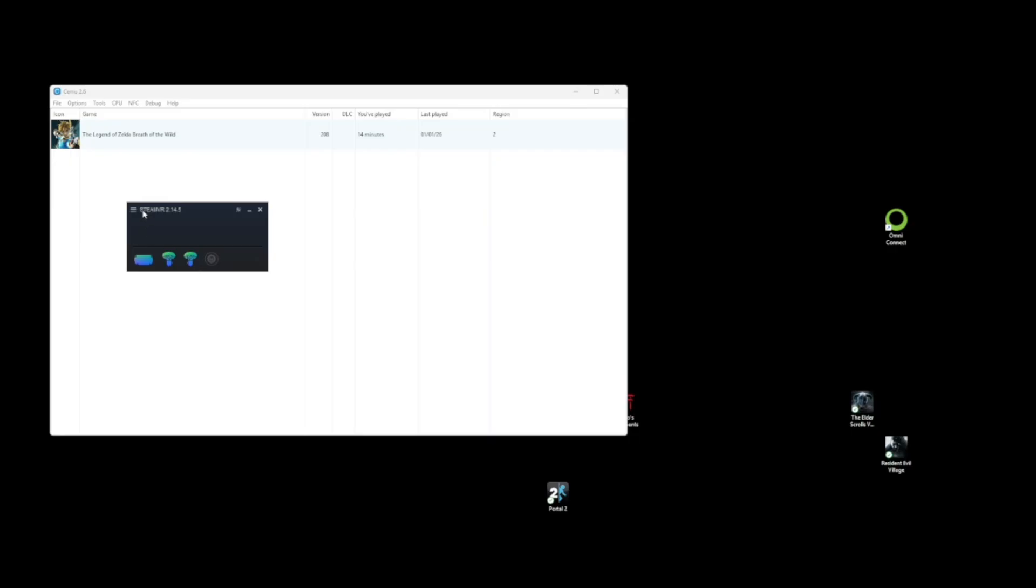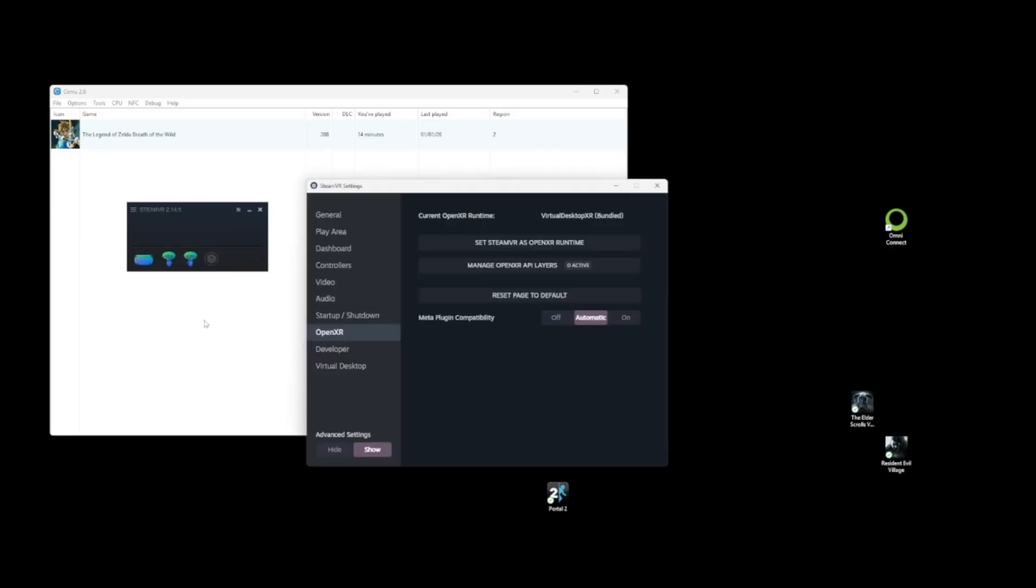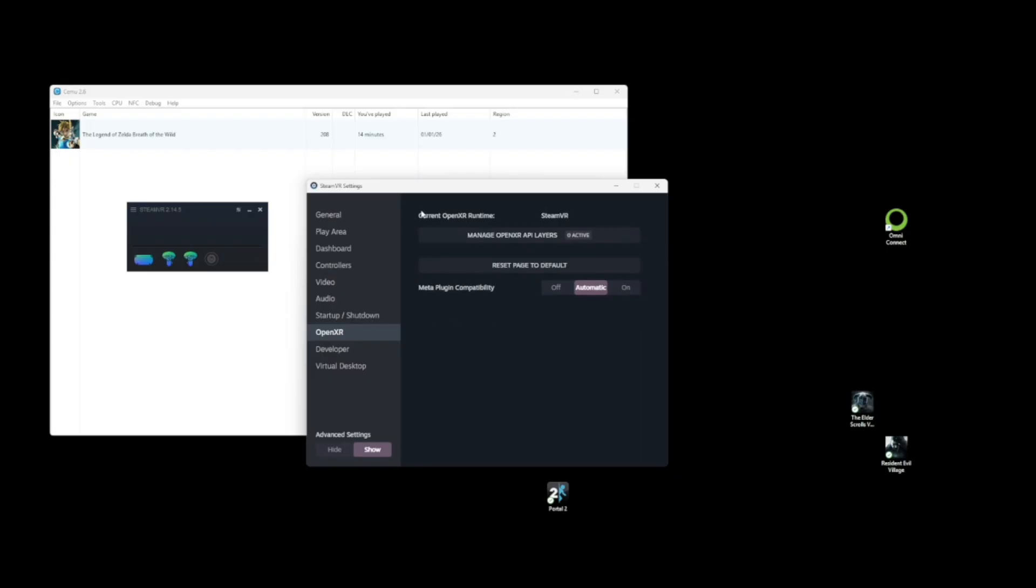I had a problem with Steam VR crashing every time I launched this, so in order to fix that, just change the runtime. Set Steam VR as the OpenXR runtime. And for me, I have to do this every time.